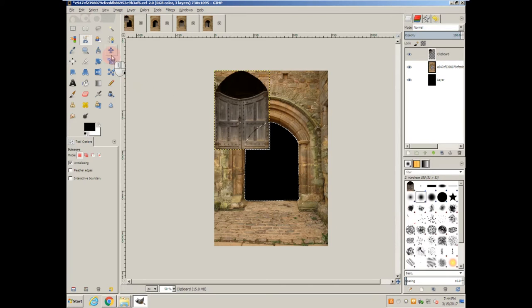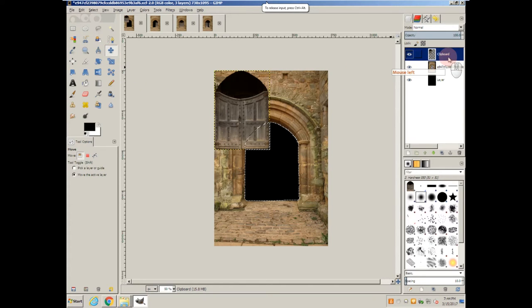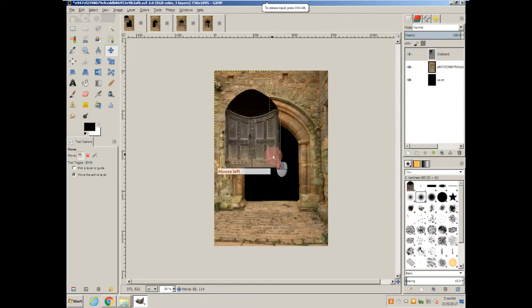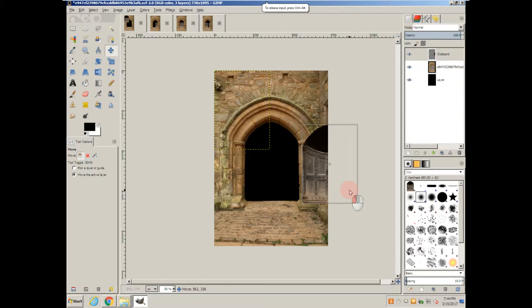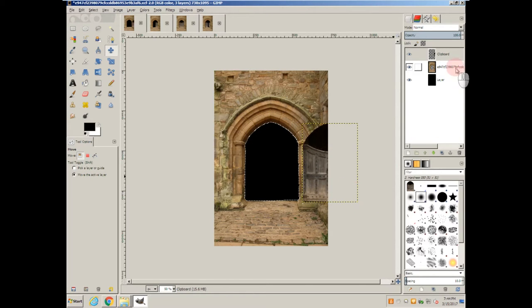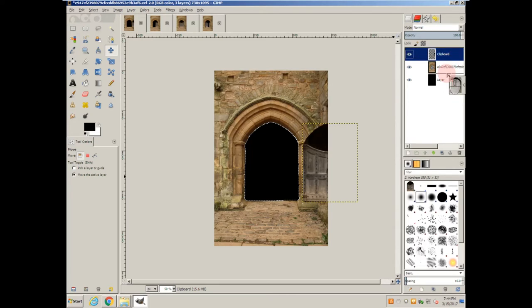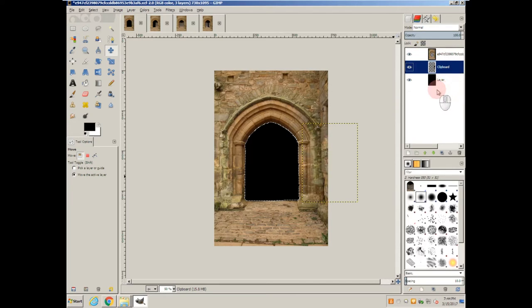Grab the move tool. Make sure that the layer is selected. Let's move it off over here. And now let's reorder these layers.